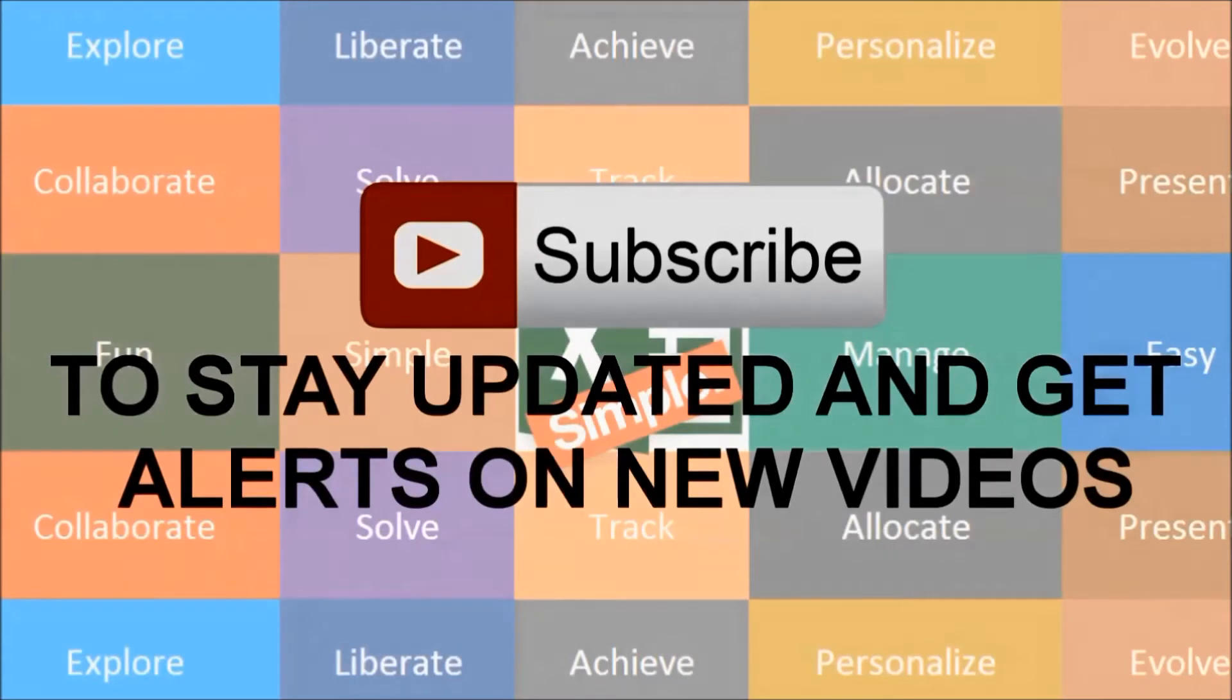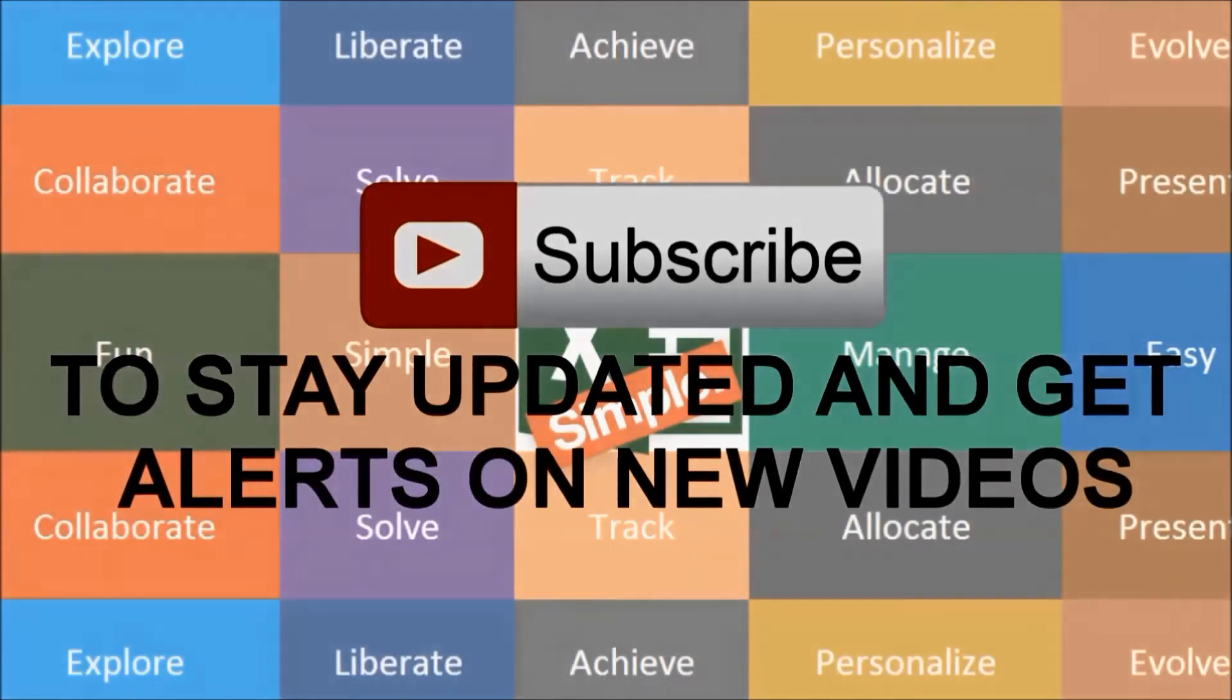Post your comments and share the videos with your friends. Subscribe to the channel to get alerts on new videos.